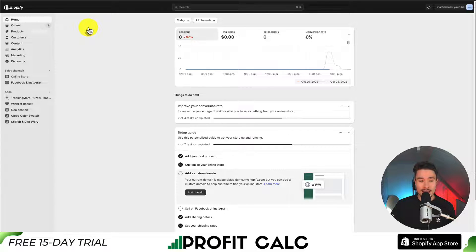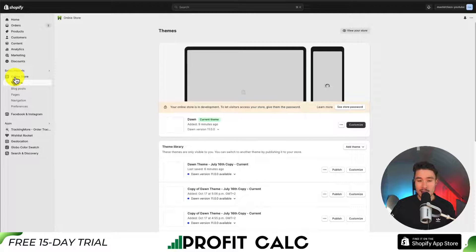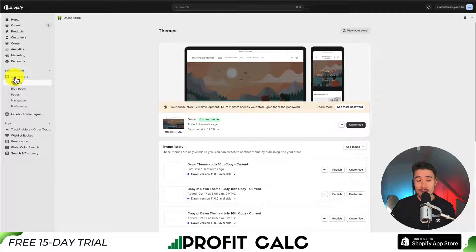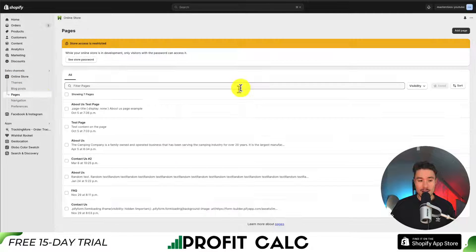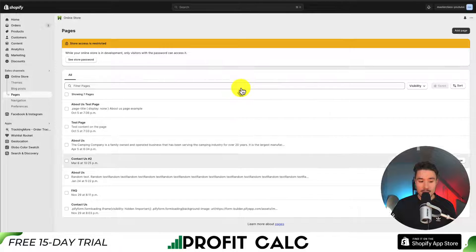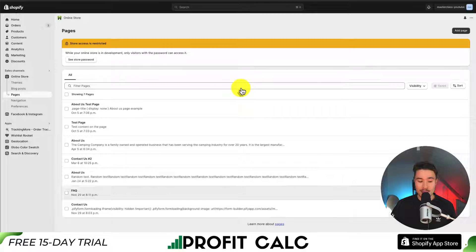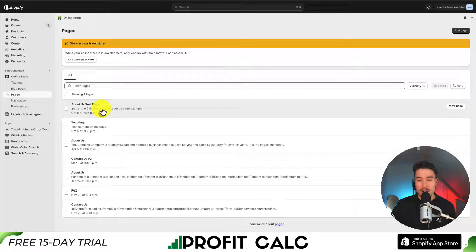On the left hand side, if we navigate to Online Store, it should open up the theme section automatically. But if we scroll down further to Pages, this is going to open up all of our Shopify pages. We can see our existing pages here. I have some example test pages set up, but let's go and add a new page.